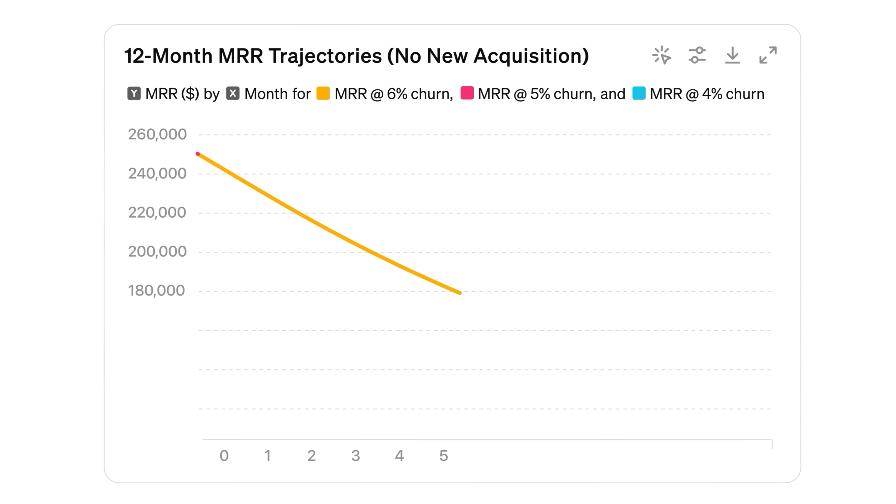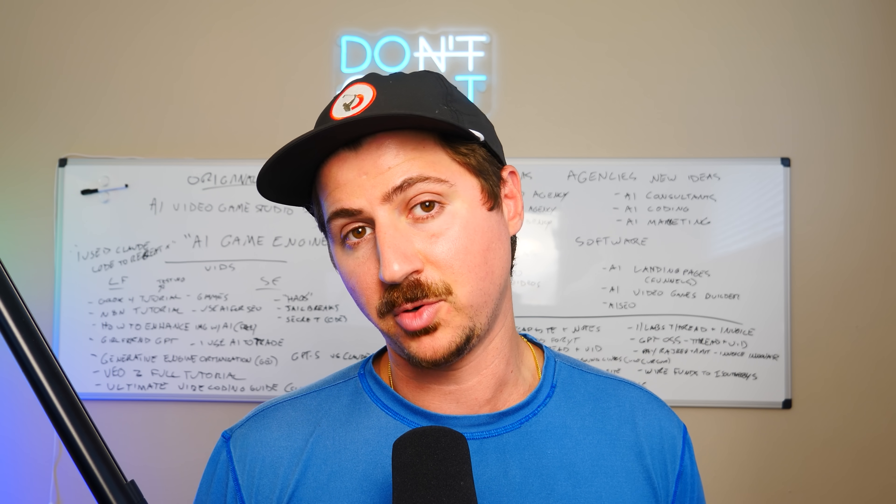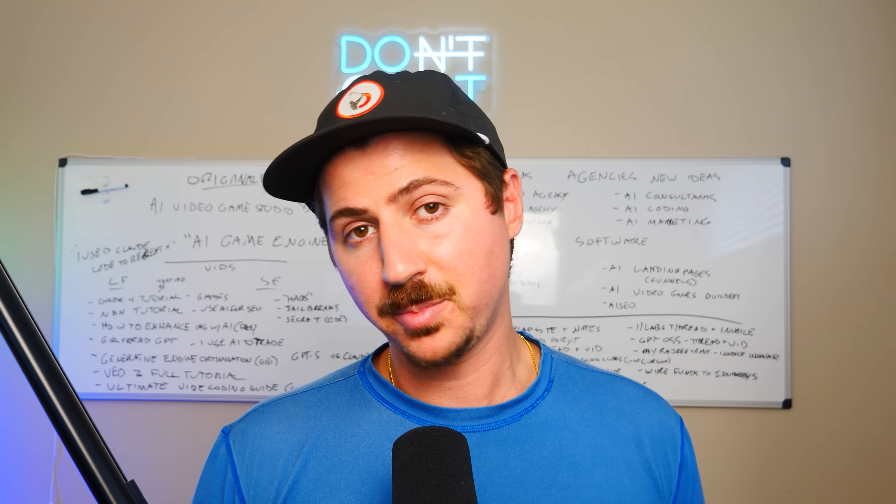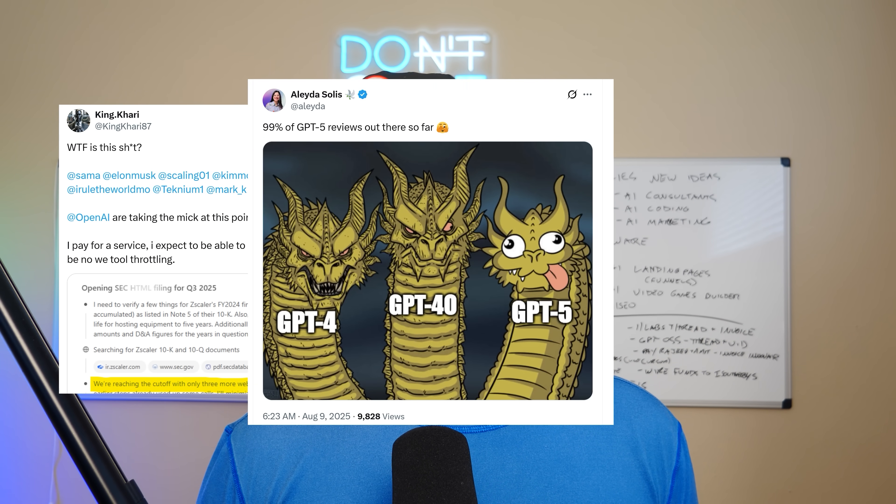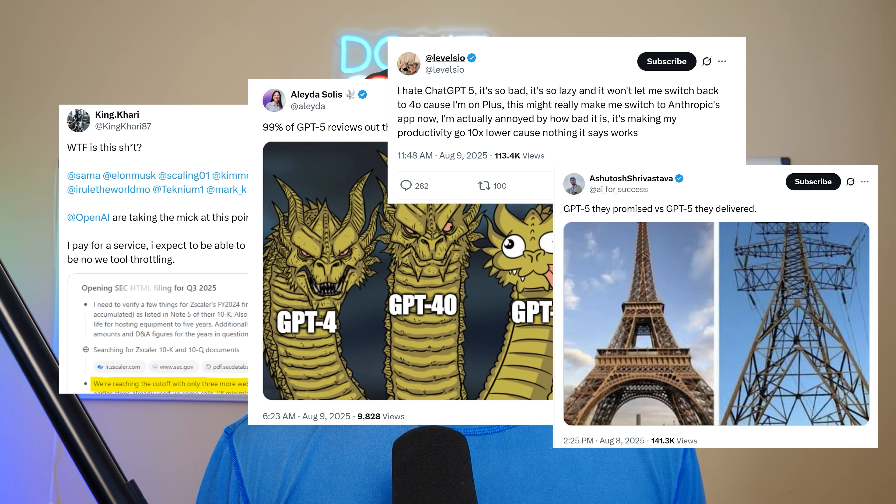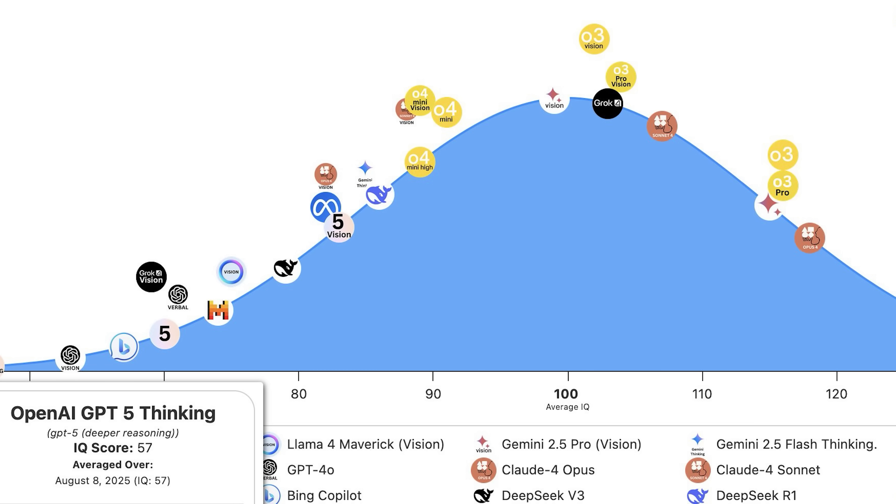But then once it got released, people were very disappointed. Person by person, all over X, people were saying that the model simply did not live up to the hype and was way behind models like Claude Opus, Grok 4, and Gemini 2.5 Pro.